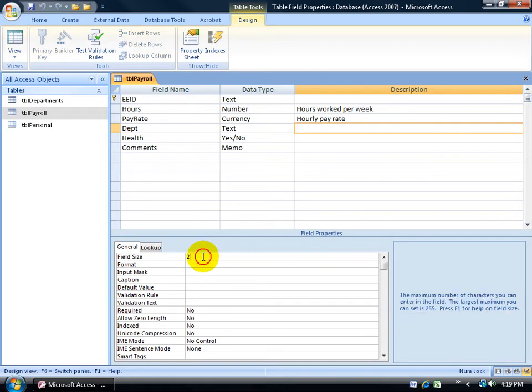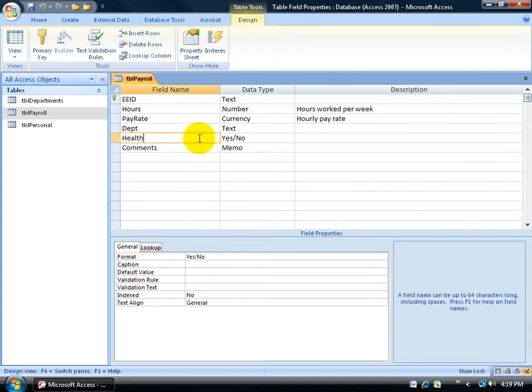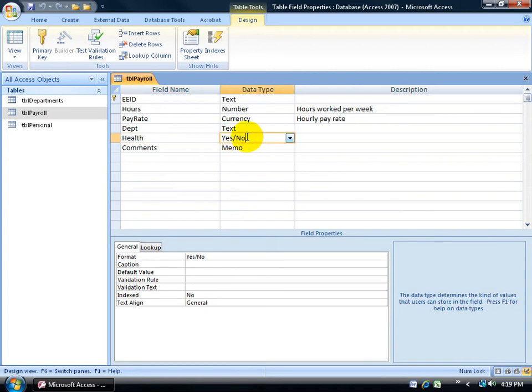You can see here, one of the properties or rules is that the field size can be no more than two characters, like HR for Human Resources, as opposed to another field here that has a different data type, a yes, no. Either yes, the box is checked they have health insurance, or no, they don't, and it's unchecked.